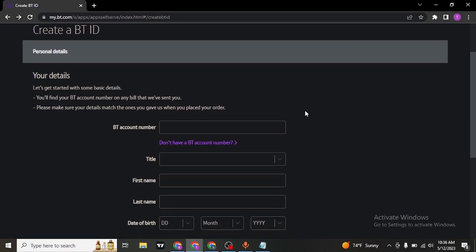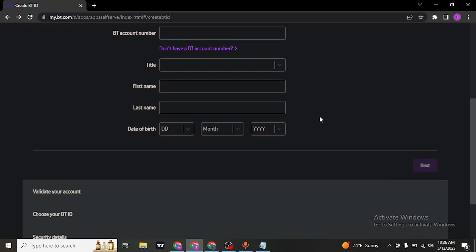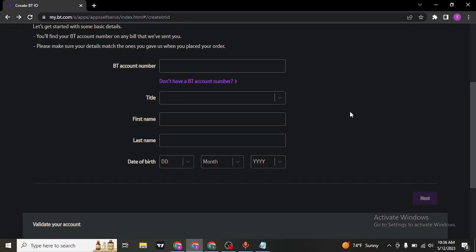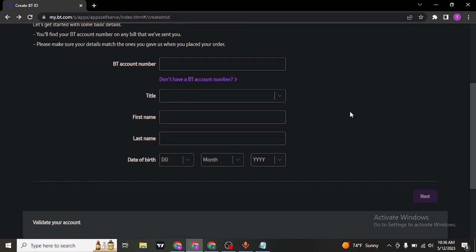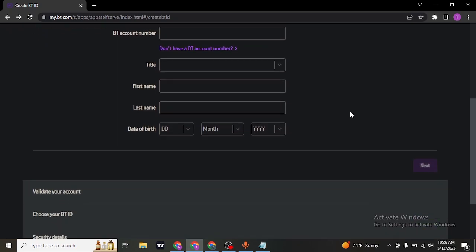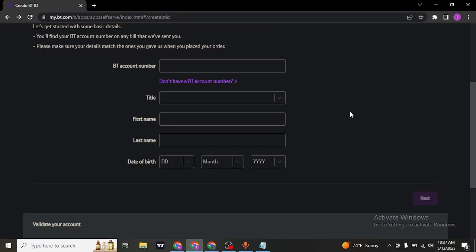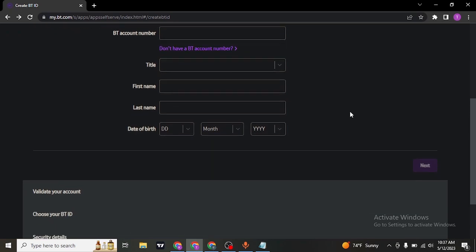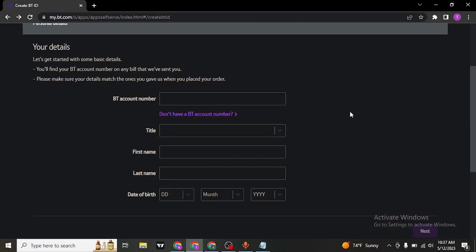Once you type these information, in the next step, you'll need to validate your ID and your account by entering in your identity document and also adding in some security questions.